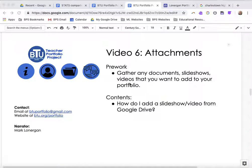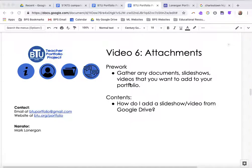Hello, this is the Boston Teachers Union Teacher Portfolio Project. I'm Mark Lonergan, and this is video number six, where we're going to talk about attachments.